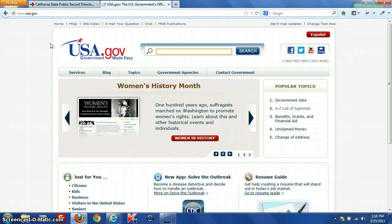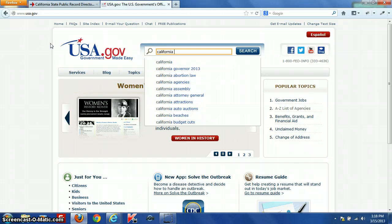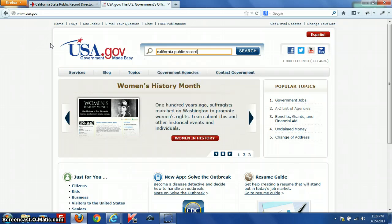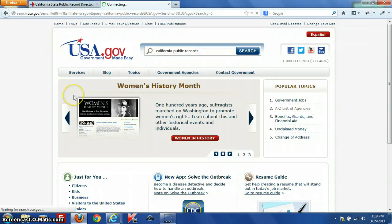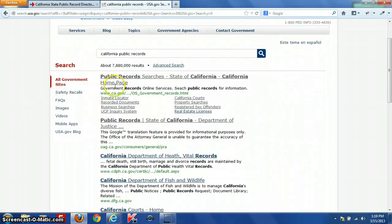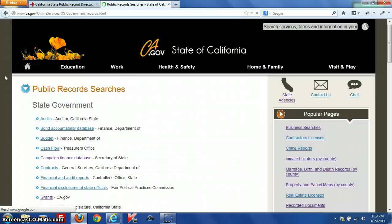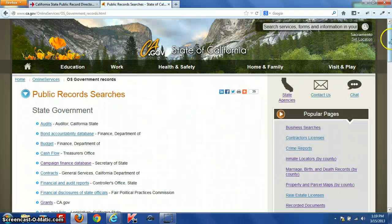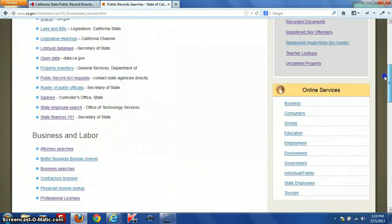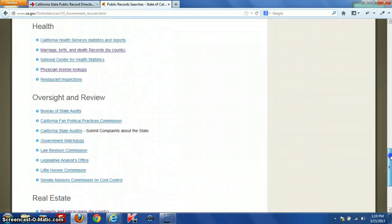If you're looking for any other information regarding the state of California, I always recommend USA.gov — it's the official government search engine for the United States. You can find all sorts of information on federal, state, county, and local public records. For instance, even just searching for California public records, the first result is a listing of all the California public record information available online.